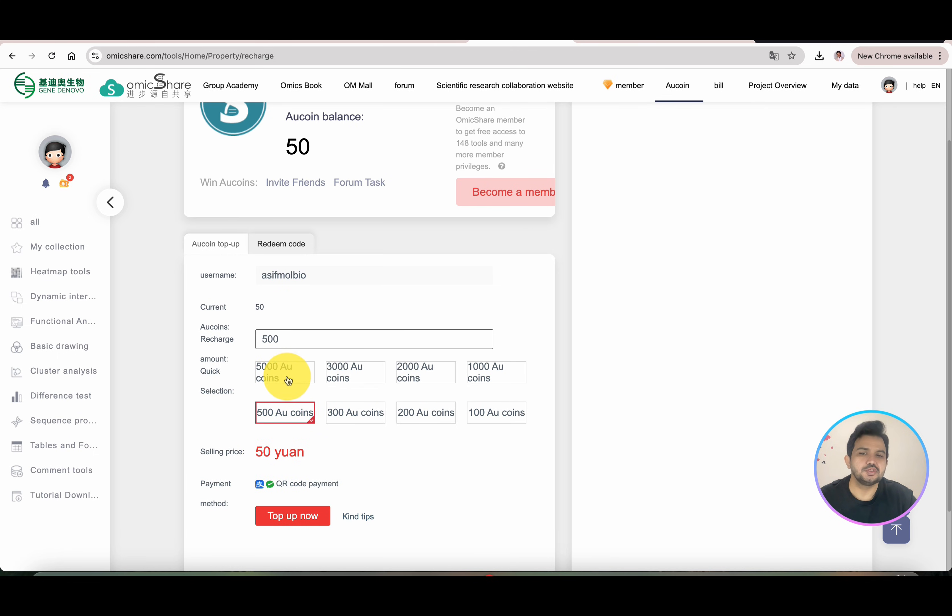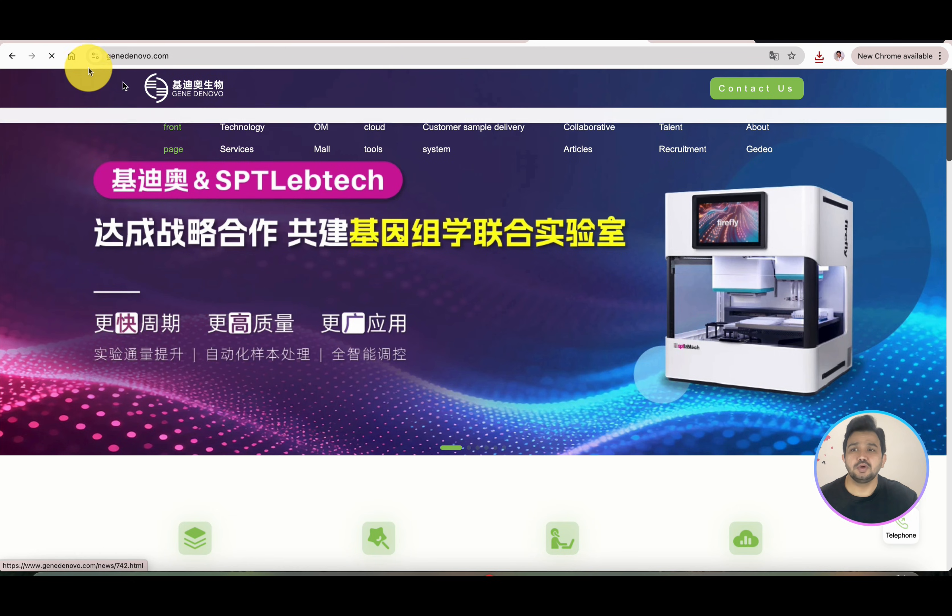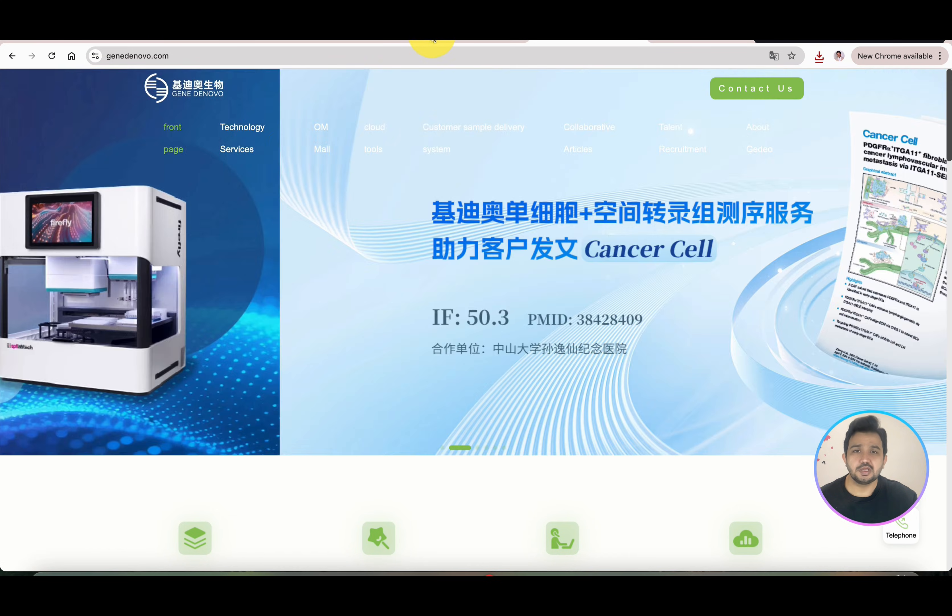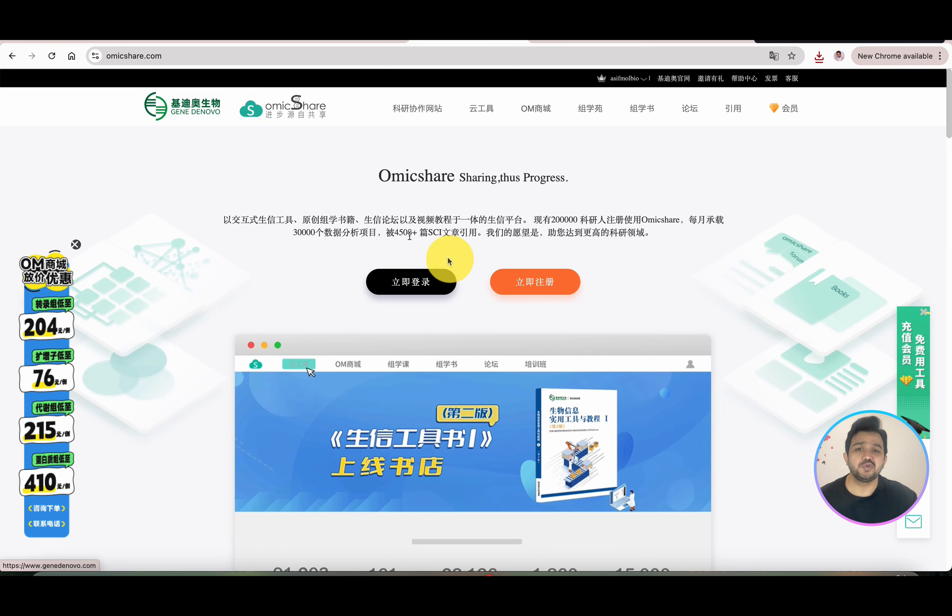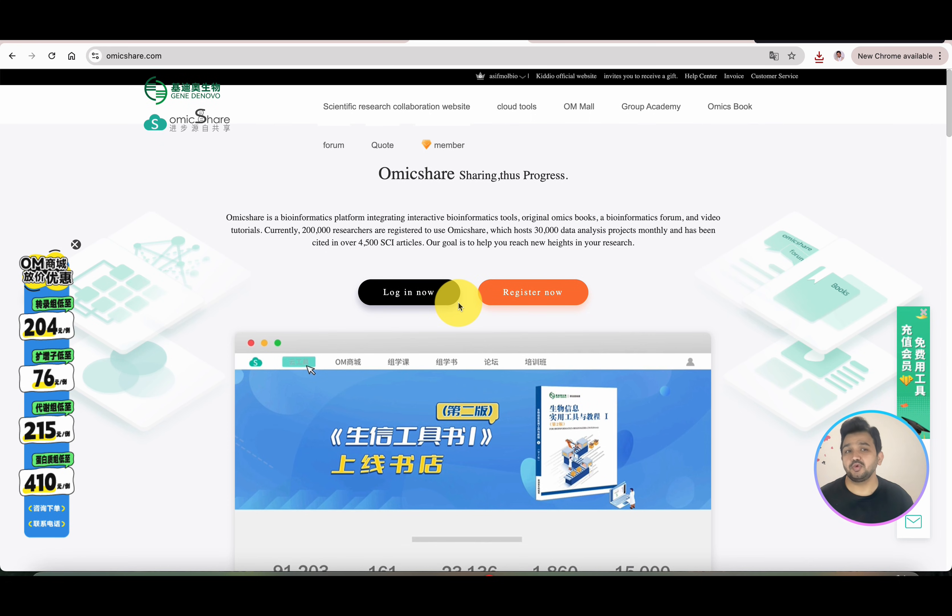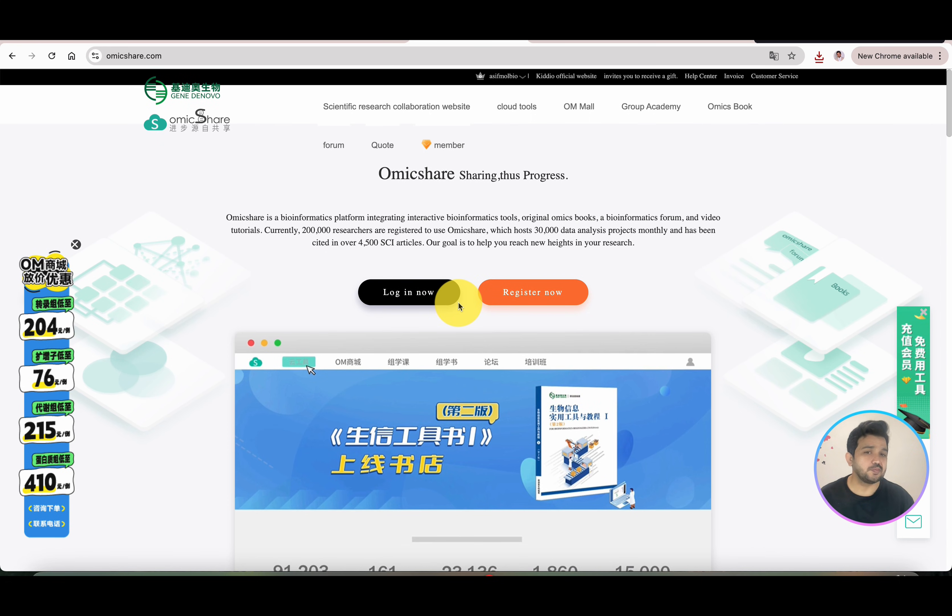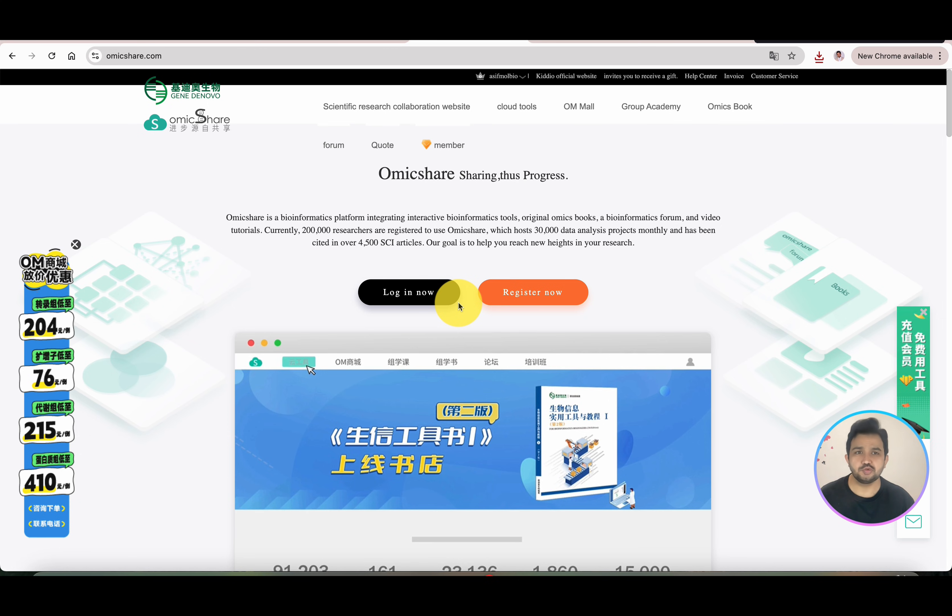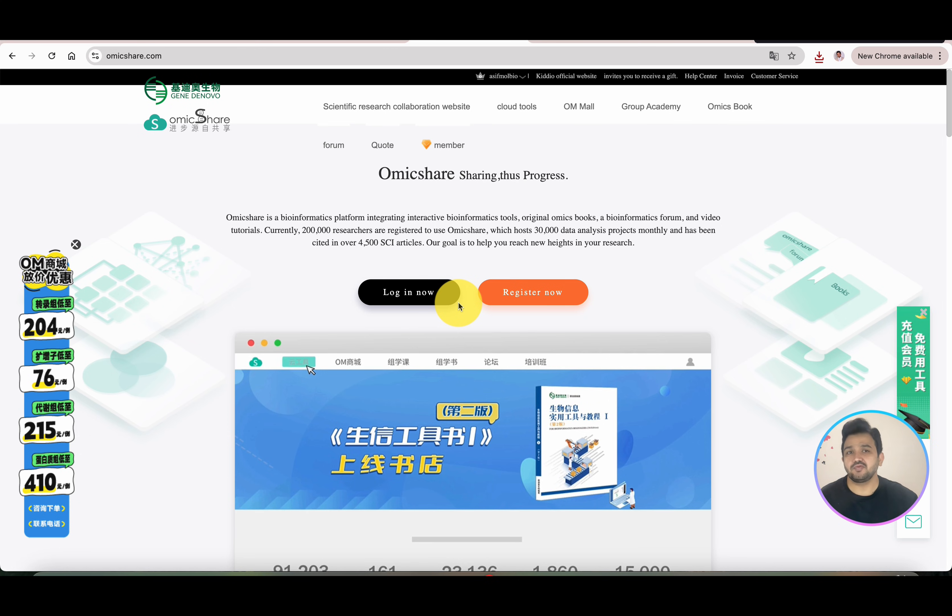Hopefully, this OmicsShare database will be helpful and you can explore its different tools for your own purpose. If you have any questions related to its use, please let me know in the comment section. Thank you for watching, bye bye.